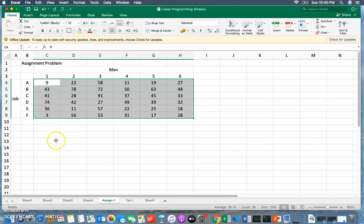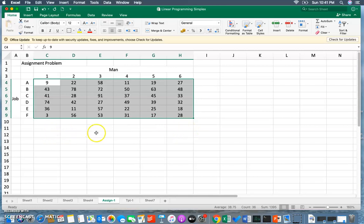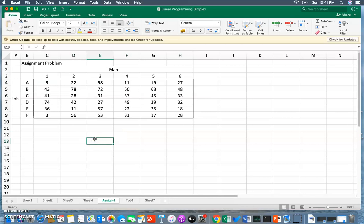My objective is to assign each job to one person in such a way that the total cost of assignment is minimum. Manual solutions are already available in my different lectures you can see them, and this particular video is specifically about using the Excel Solver tool which can give you a simple solution in certain clicks.